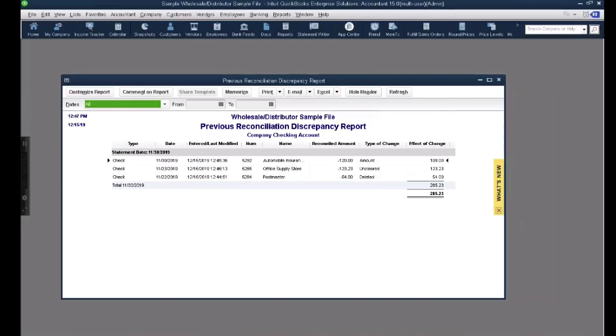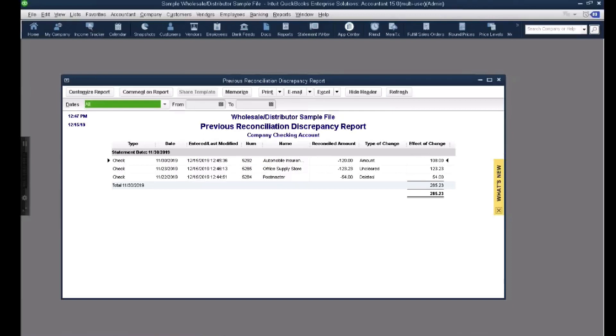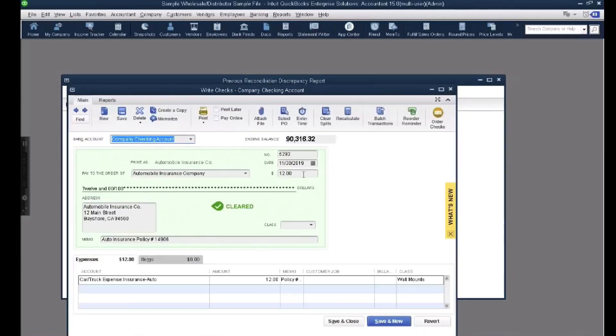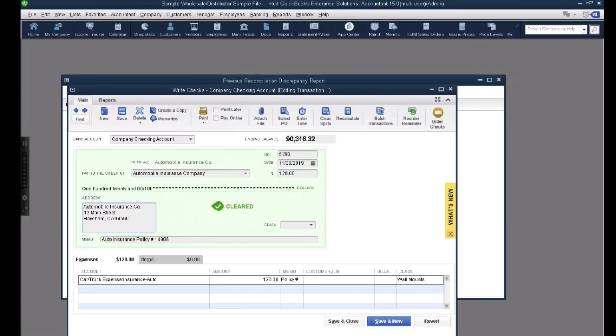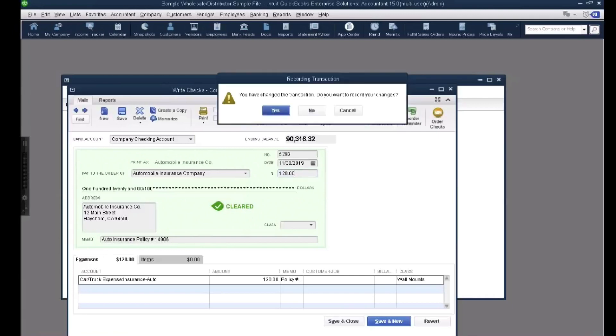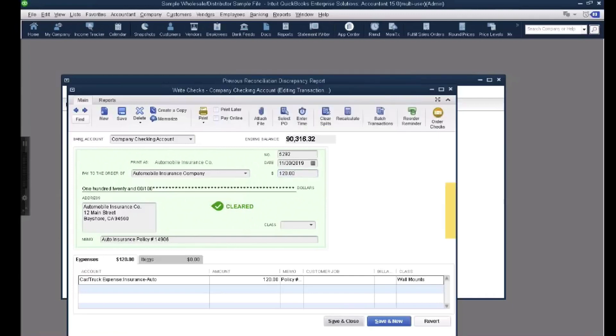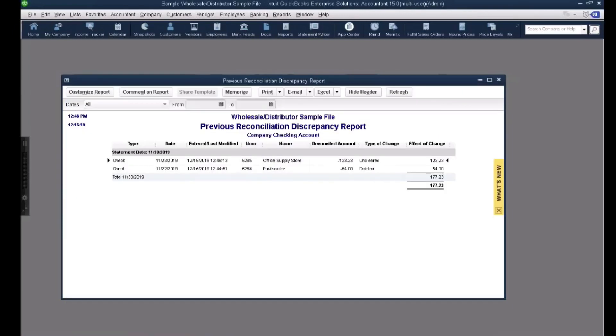So to fix this, it's actually kind of a simple concept. The first one is the amount that was changed. One of the nice things is from this report I can double-click on this transaction. So we can actually see the reconciled amount was $120 and the difference is $108. So this $120 is exactly what I'm going to fix. So I'm going to double-click on $120. And I'm going to change it now to $120. So by doing that, I'm basically reversing what I did originally. That's how you would take that particular transaction. So I'm going to hit save and close and hit yes.